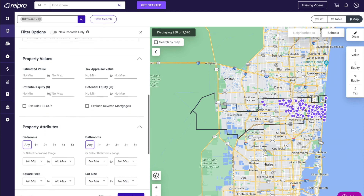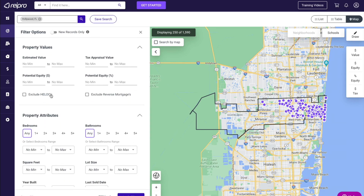Next is our property values. Here you can filter down your results by estimated value, tax appraisal value, equity dollars, or equity percentage. In this example, I want to filter the list down to the median home price and a little bit below. So if you're wholesaling, I want to target the $200,000 to $500,000 range.